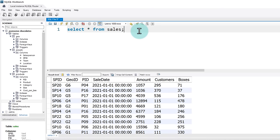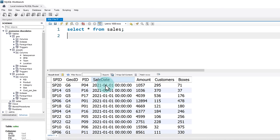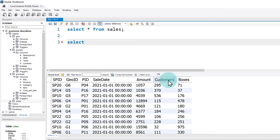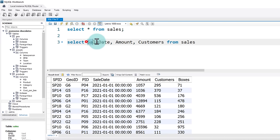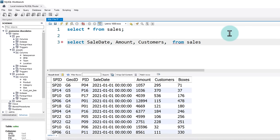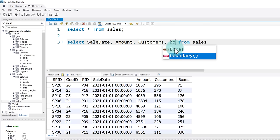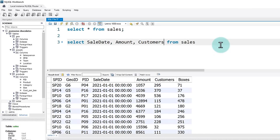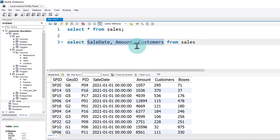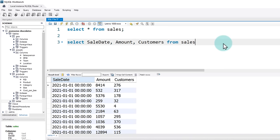Now let's say we don't want to see all columns — we only want to see some. For example, I just want to see sale date, amount, and customers — these three columns. So I can write: select sale date, amount, customers from sales. It is good practice to first write 'select from table name' and then come back to write the columns, so you get auto-suggest options and avoid spelling mistakes. When you run this, you'll get a truncated version of the table with just those few columns.